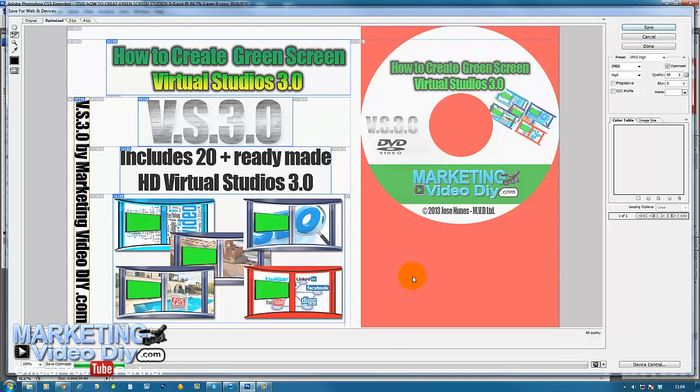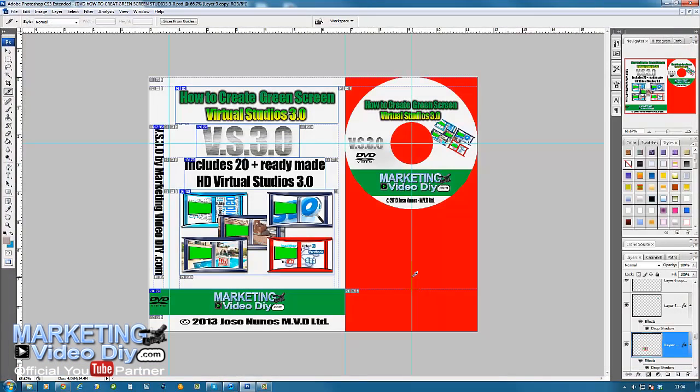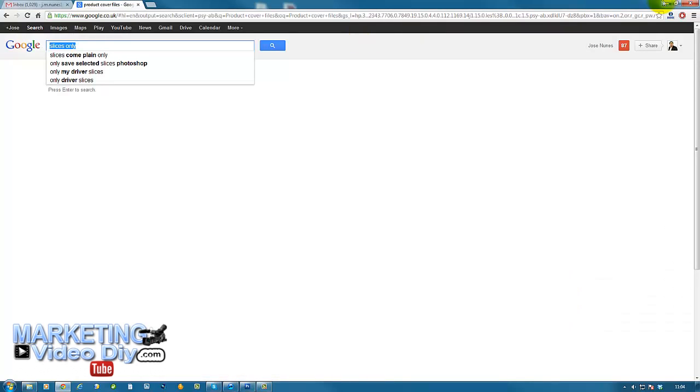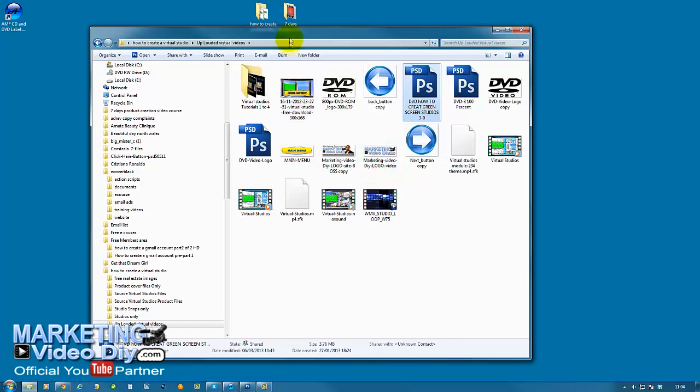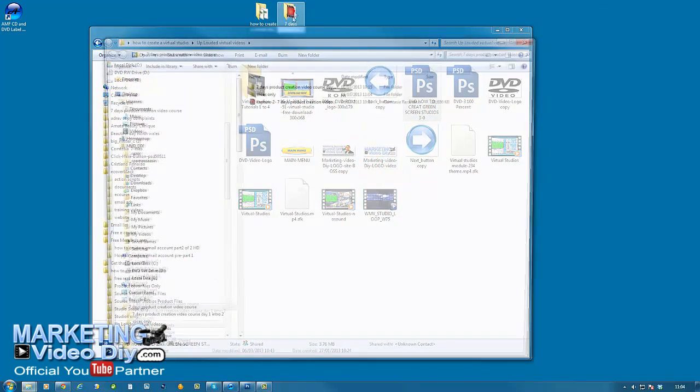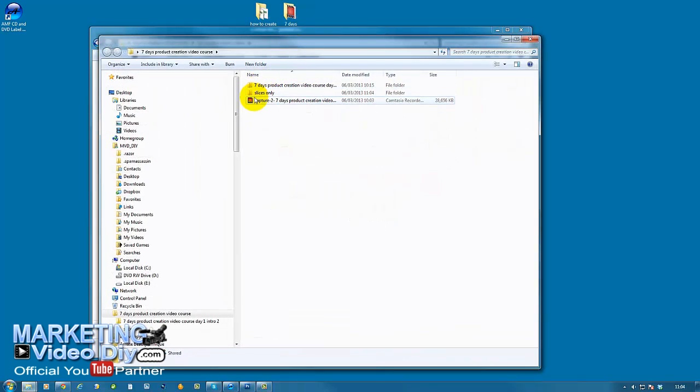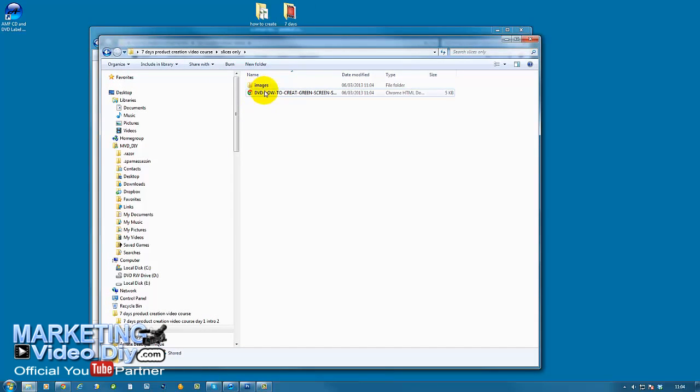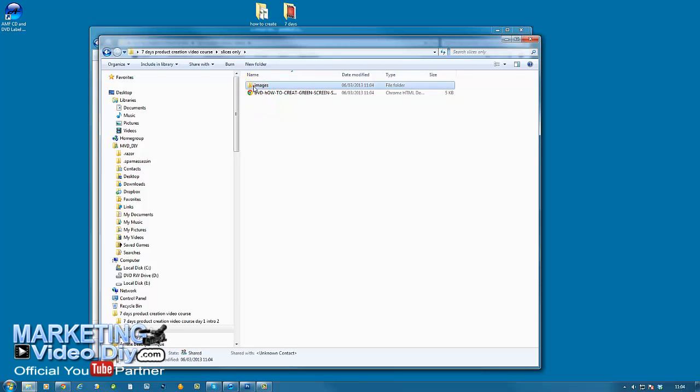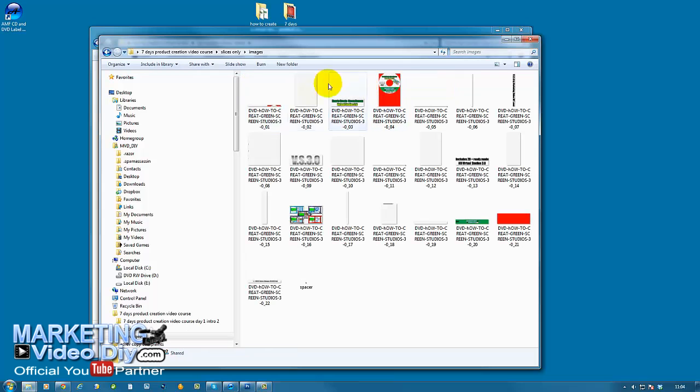The images are now sliced for me to use on a real cover. I just need to go to this folder, the slices folder. This is all explained in how to create e-covers. Here are the images, they're all sliced as you can see.